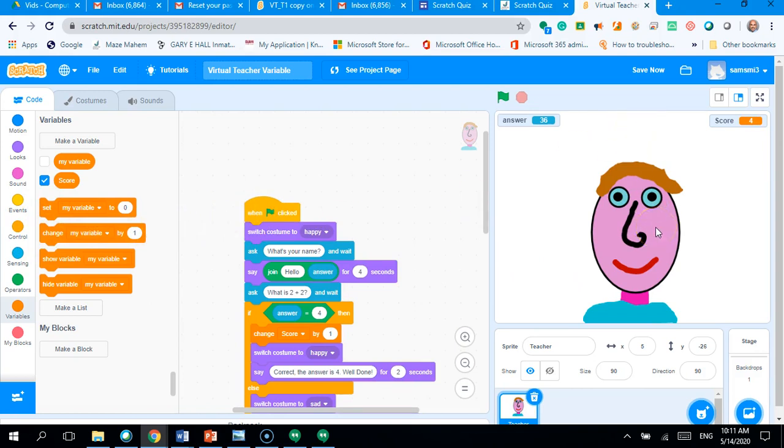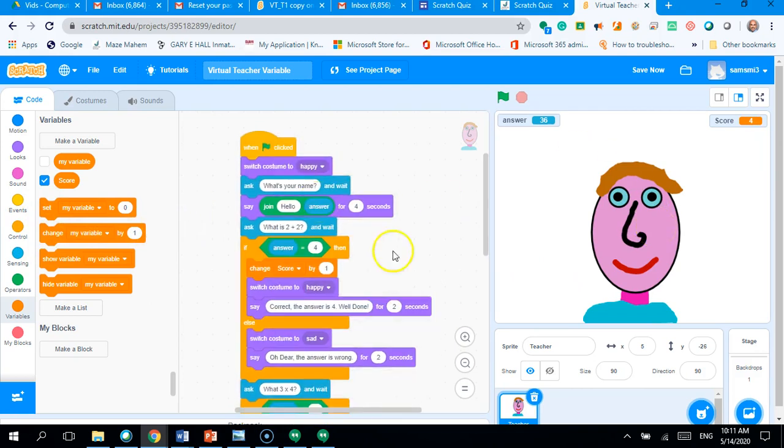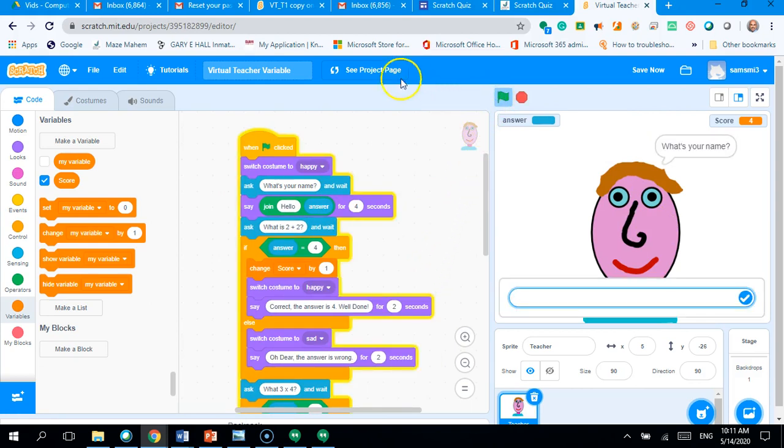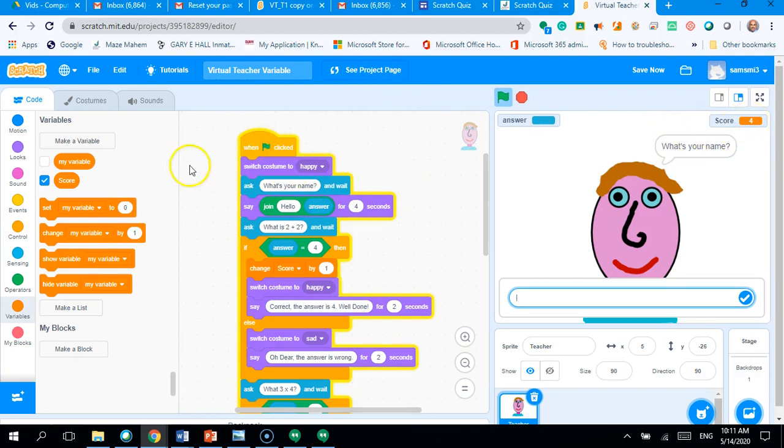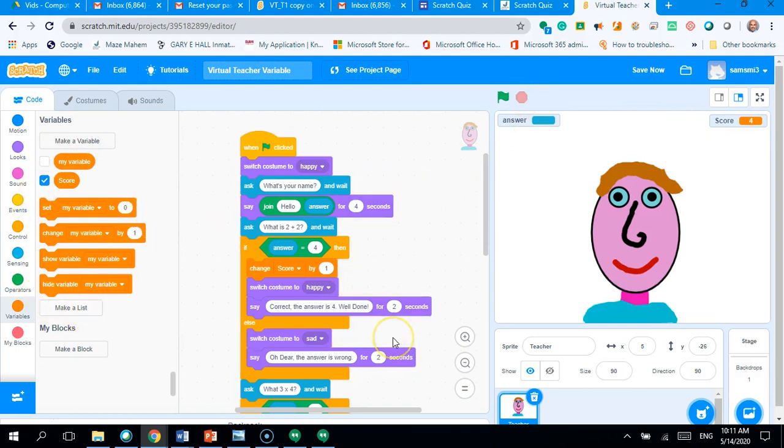Now, watch this. I want you to tell me what happens when I press the green flag. So, my game starts again, but I've still got points. Okay. Now, looking at these blocks here, what do you think I need to do at the start of the game?